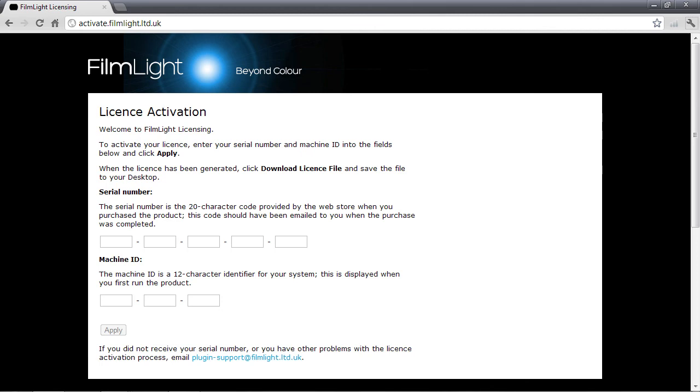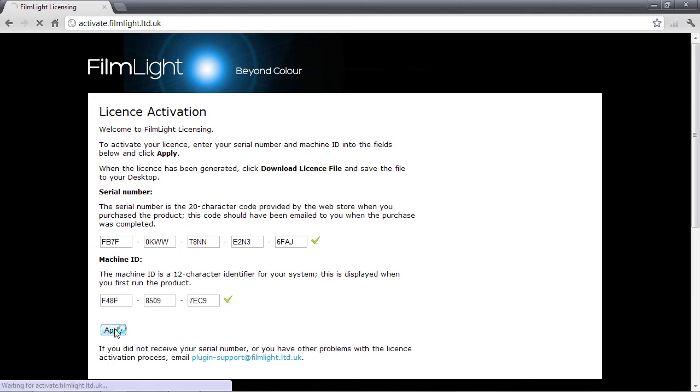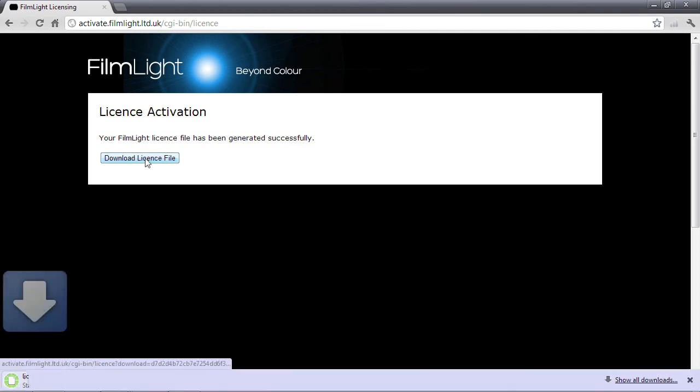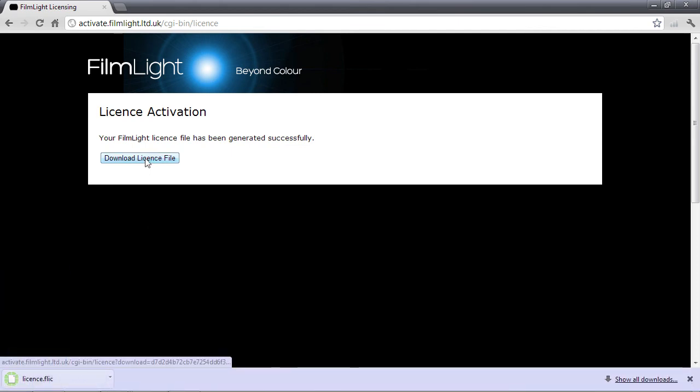I need to enter the serial number which is the same as the serial number I entered when I activated Baselight on the Final Cut Pro machine and also that machine ID that we copied down. I then click on the apply button and it generates a license file which I can now download onto this machine.